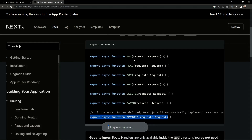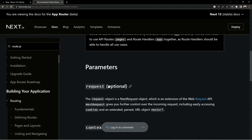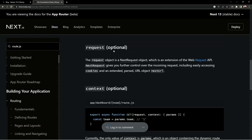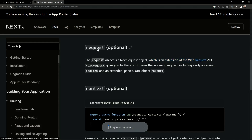In each request handler you have a first parameter — the request object — which is of type NextRequest, an extension of the Web Request API. This gives you further control over the incoming request, like getting the URL, cookies, and path names. The request parameter is optional, so if you don't need it that's fine.